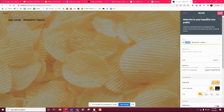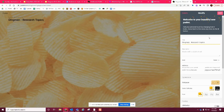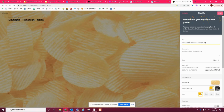So put your last name — I'll put my last name just so you can see it: Dingman Research Topics. That's what I want your title to be. Make sure it's your last name dash Research Topics. That's just what this whole Padlet is going to be called.